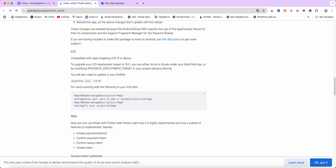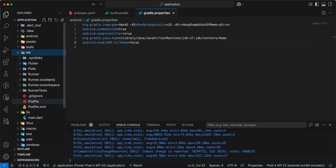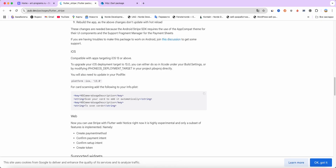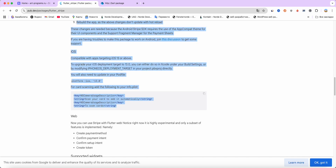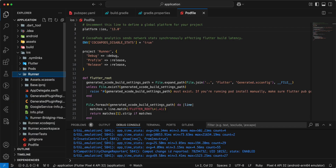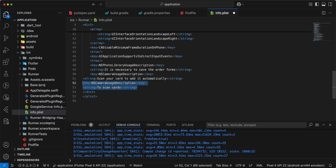Now we set up iOS. Open the iOS folder and the Podfile. We set the platform to iOS 13. Next, for card scanning, add the required entries to your Info.plist — open Runner/Info.plist and add the information.